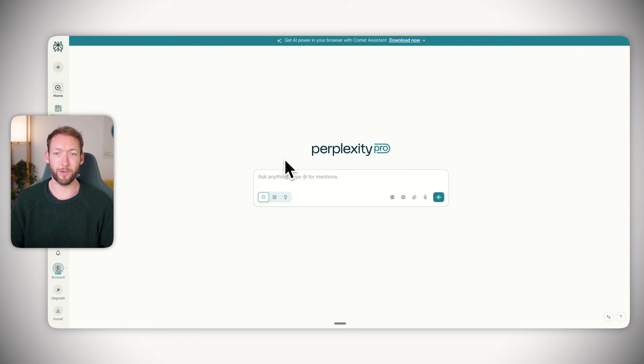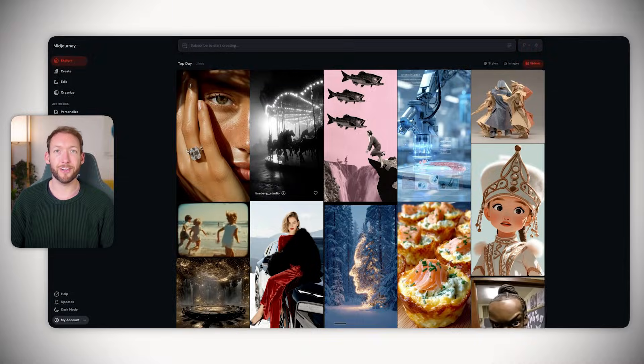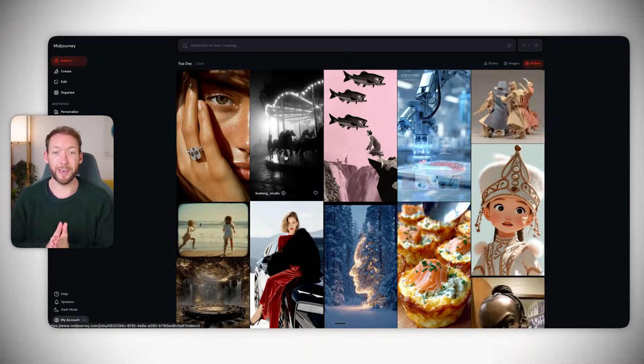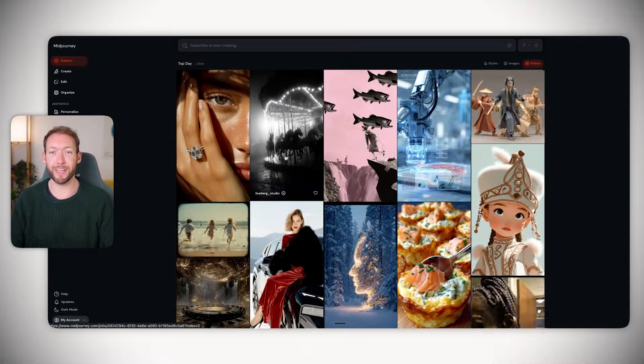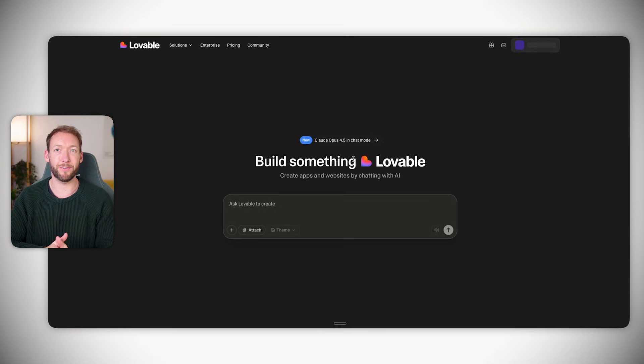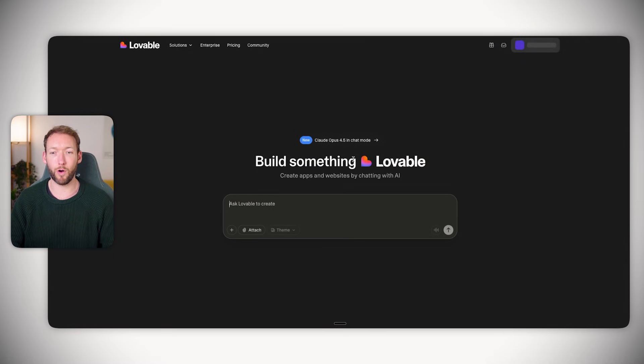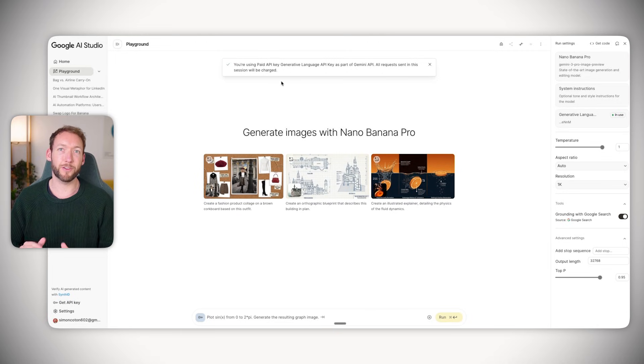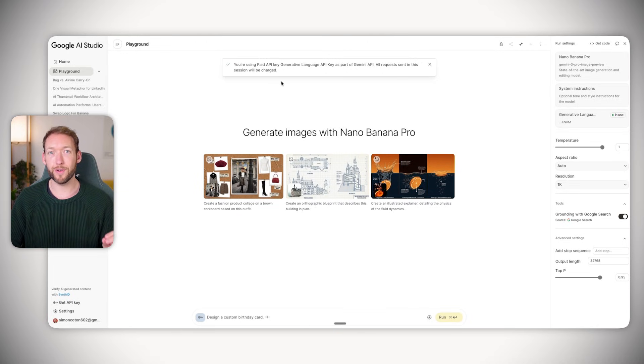You could go to a tool like Perplexity to do your research, Midjourney for all the images you want to generate, as well as something like Lovable for the code where you can develop front ends and back ends. But the total cost of all of that is going to add up to something between $50 to $70 a month.